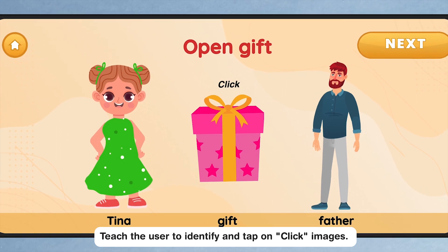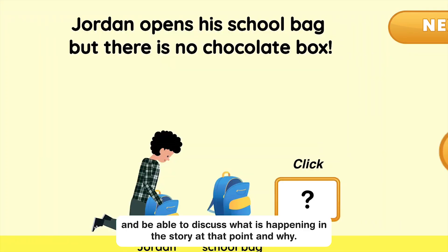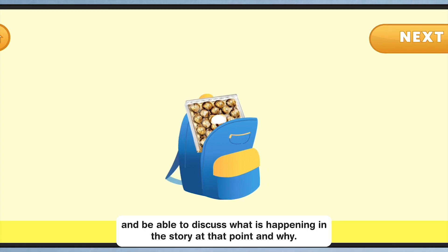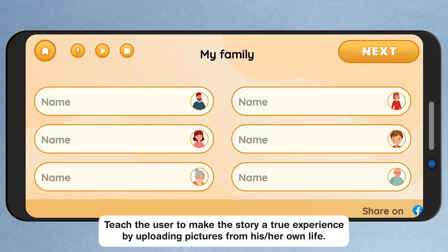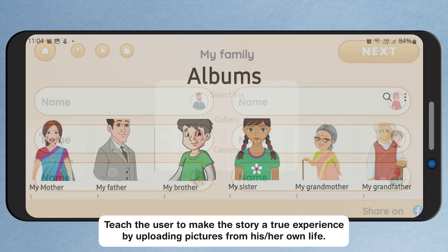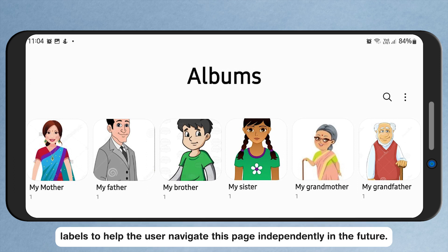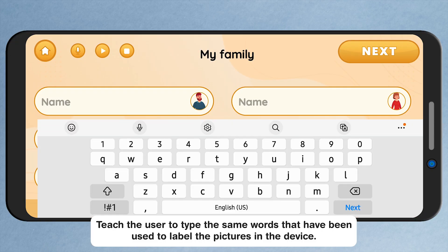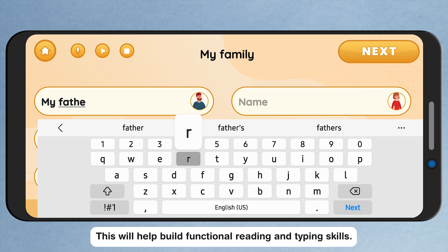Teach the user to identify and tap on click images. This will help the user to understand the flow of the story and be able to discuss what is happening in the story at that point and why. Teach the user to make the story a true experience by uploading pictures from his or her own life. These pictures must be pre-saved on the device with appropriate labels to help the user navigate this page independently in the future. Teach the user to type the same words that have been used to label the pictures in the device. This will help build functional reading and typing skills.